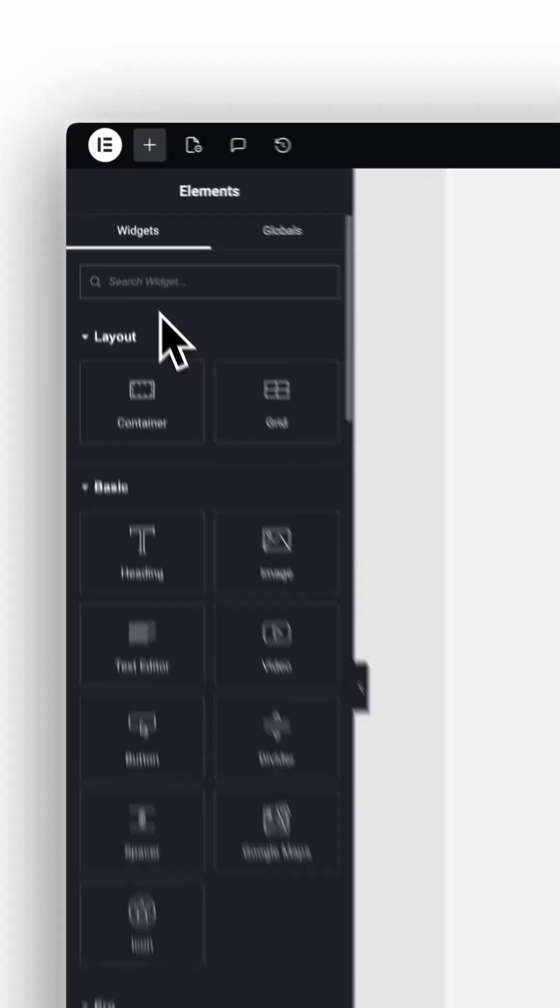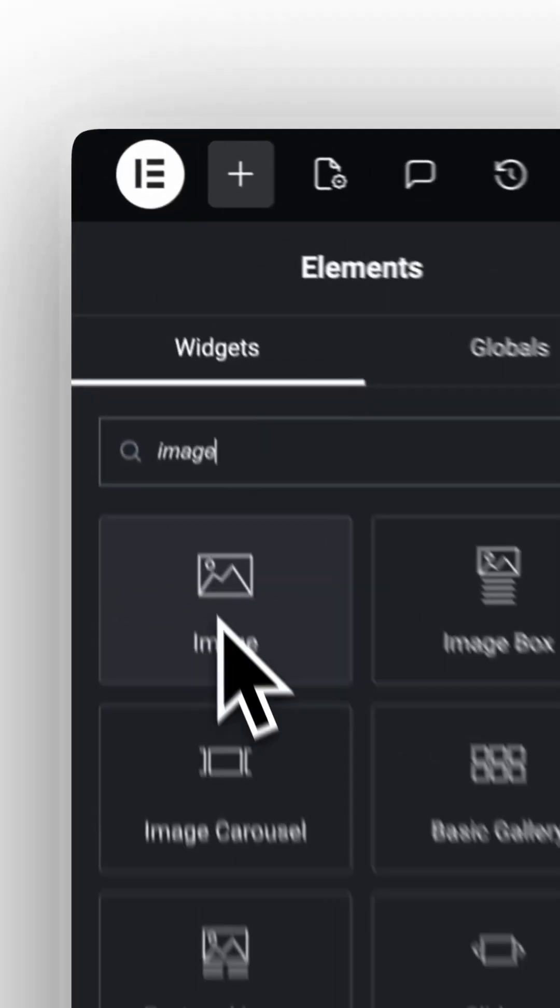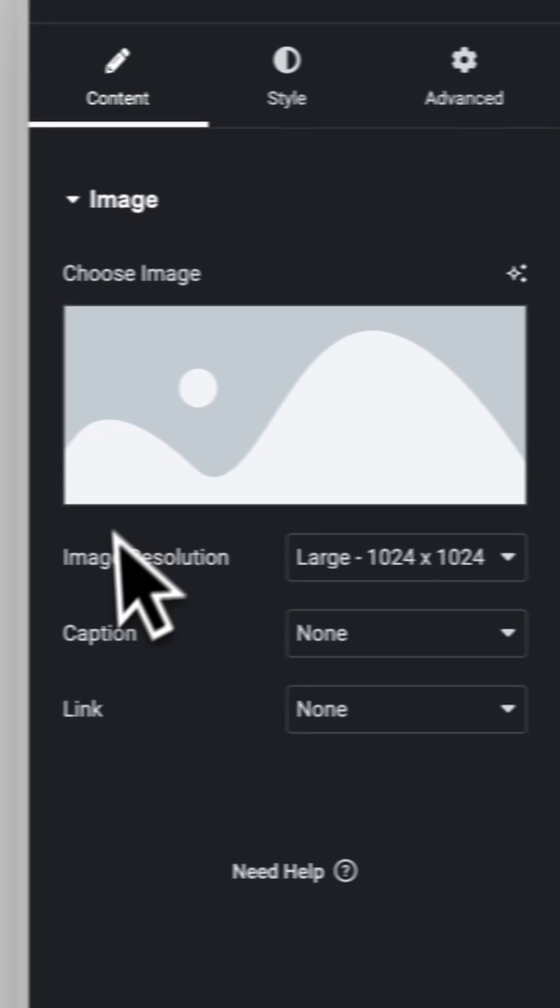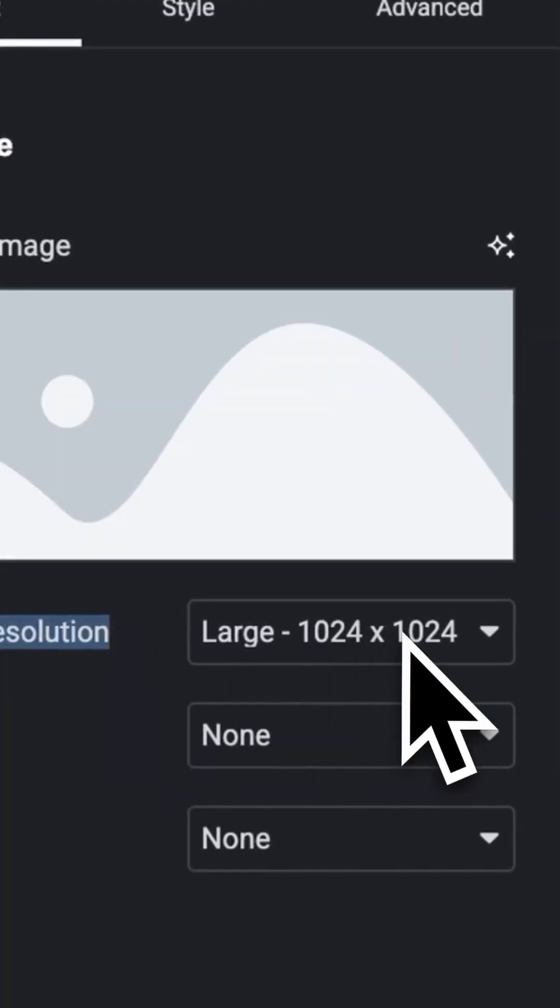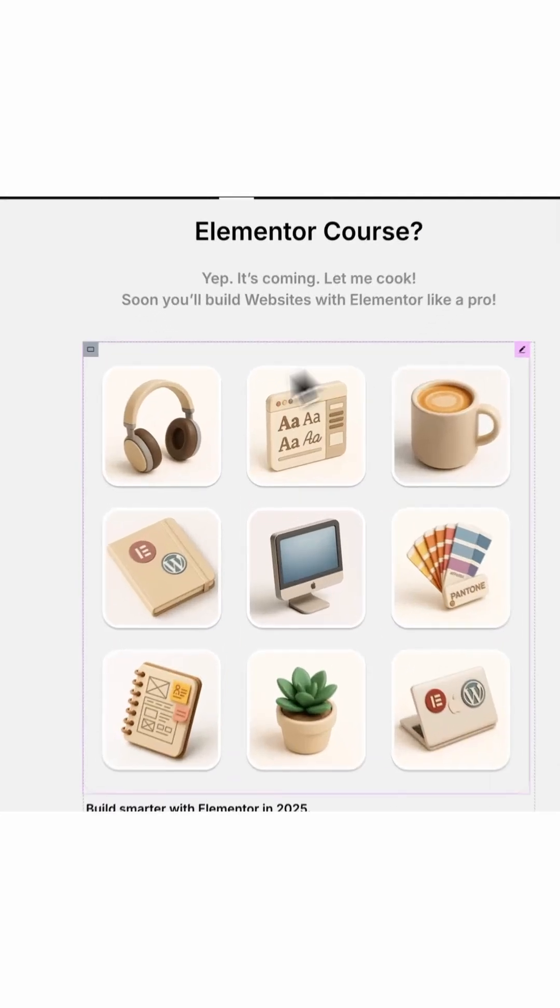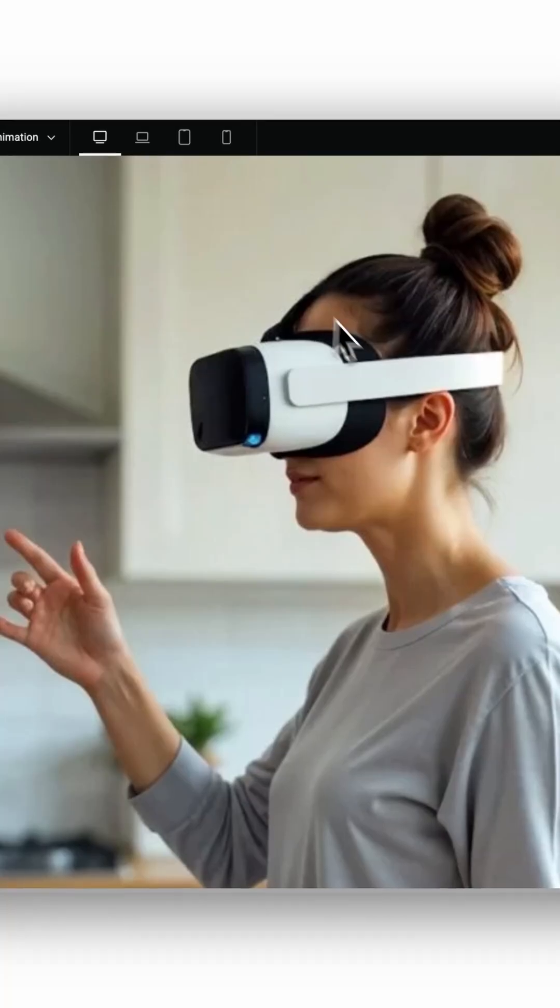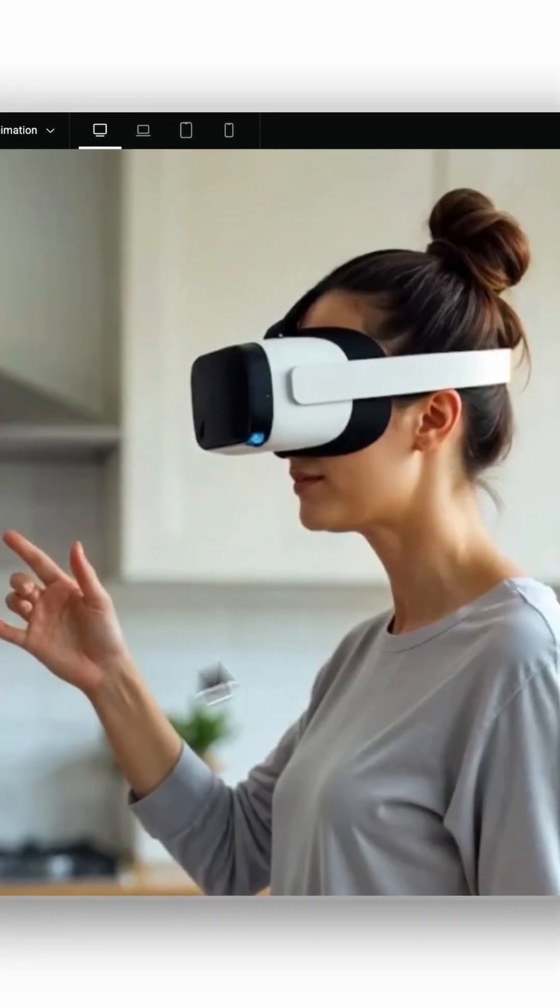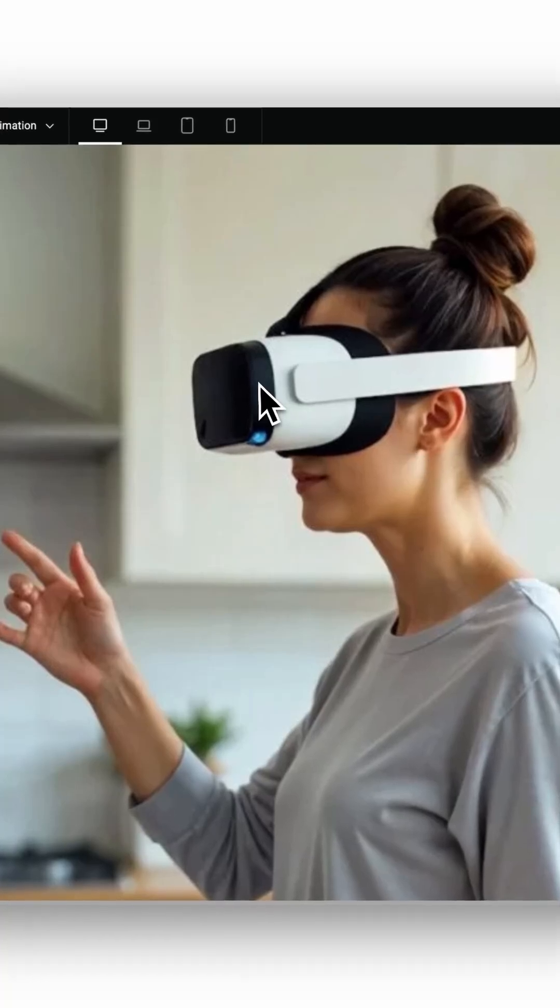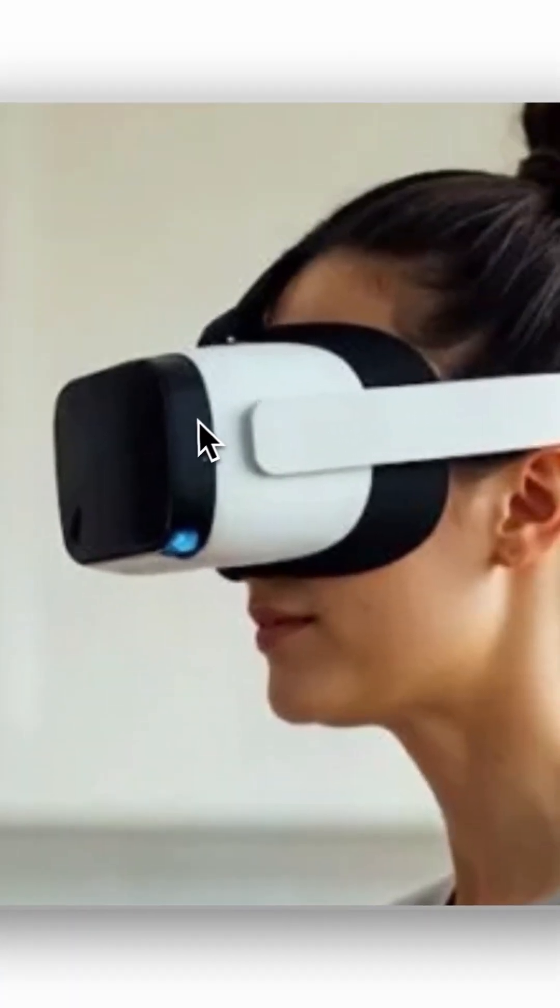By default, when you drop an image widget into Elementor, the image size is often set to large, which is a 1024 by 1024 pixel version of your file. That's fine for small thumbnails, but if you use big, full-width hero photos or showcase images, they can look soft or slightly blurry because Elementor is displaying a downsized version.